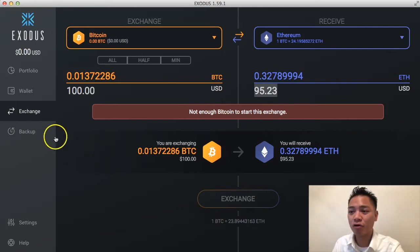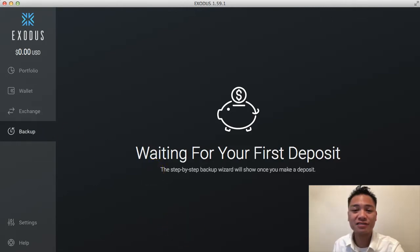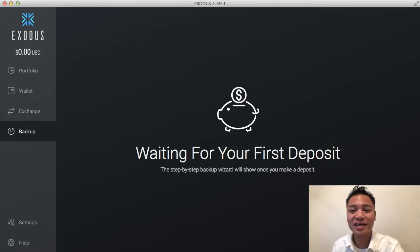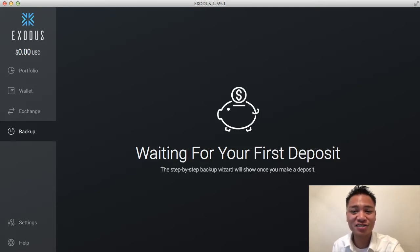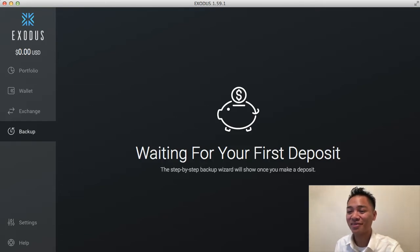The fourth option is Backup, and it says waiting for your first deposit. I'll have to cover that in another video. In this video I am not showing you how to send, receive, backup, protect, or update this wallet — I just wanted to show you how to download and install it, and give you a quick tour of the user interface.